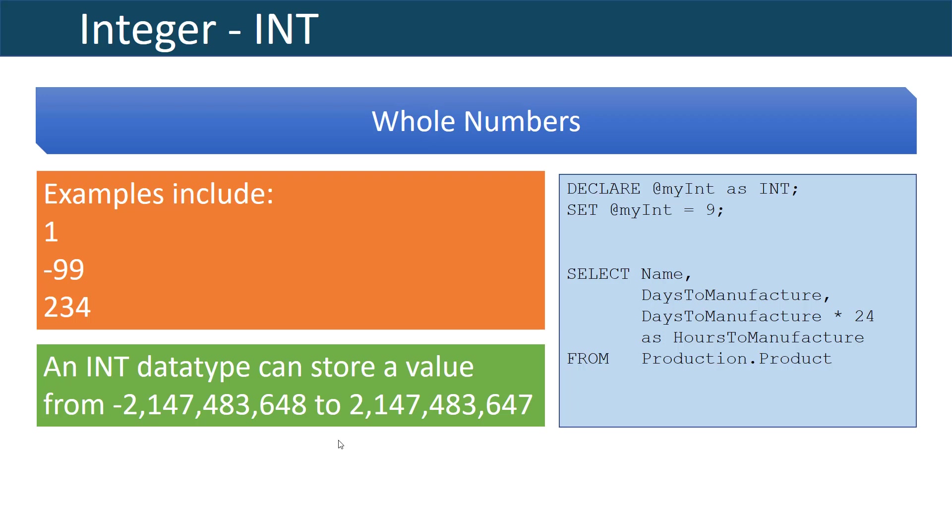The first data type, and there's going to be seven that we go over here, is the integer data type. The integer data type is declared as keyword INT. Integers are whole numbers. Examples include values such as 1 or negative 99 or 234. They're essentially numbers that don't have decimal points.